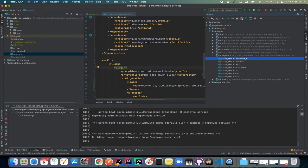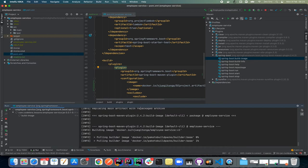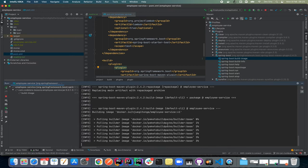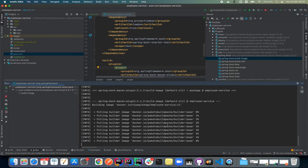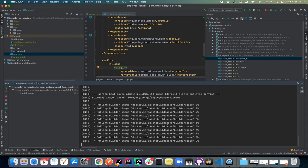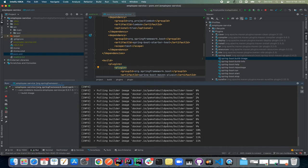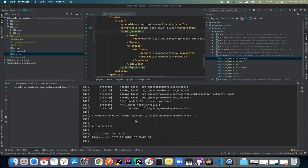As you can see, it's now building the image with the image name we specified. It is using Paketo, as I mentioned earlier. Our image was successfully built and we did not use any explicit Dockerfile anywhere. We just used the build pack that comes with the Spring Boot Maven plugin, which is Paketo.